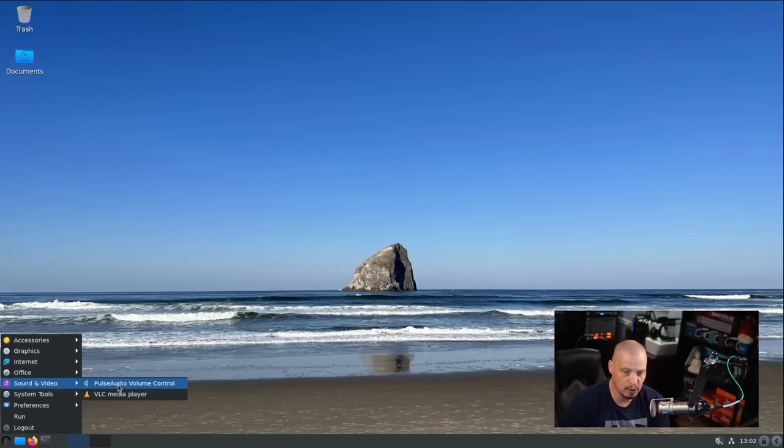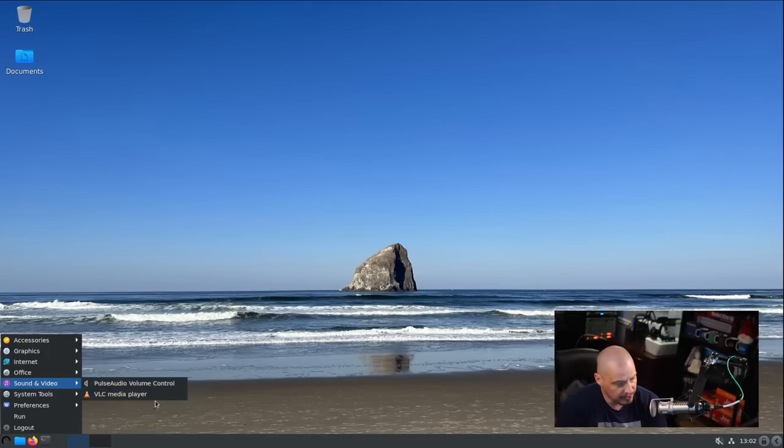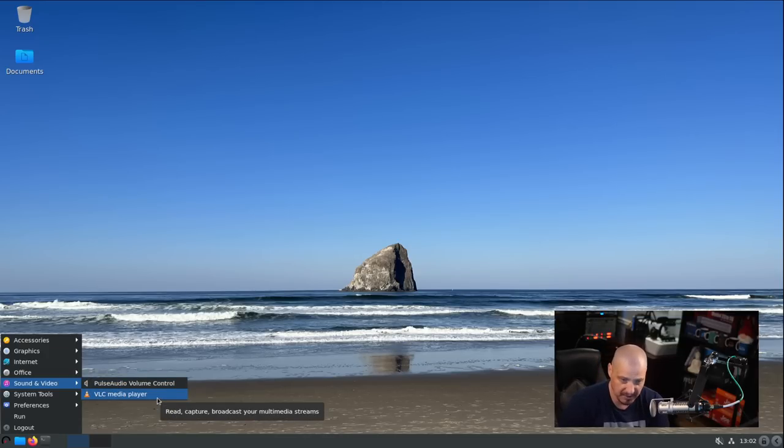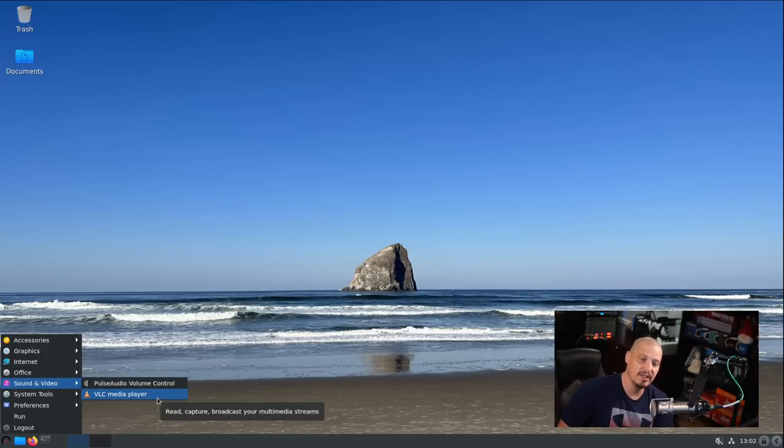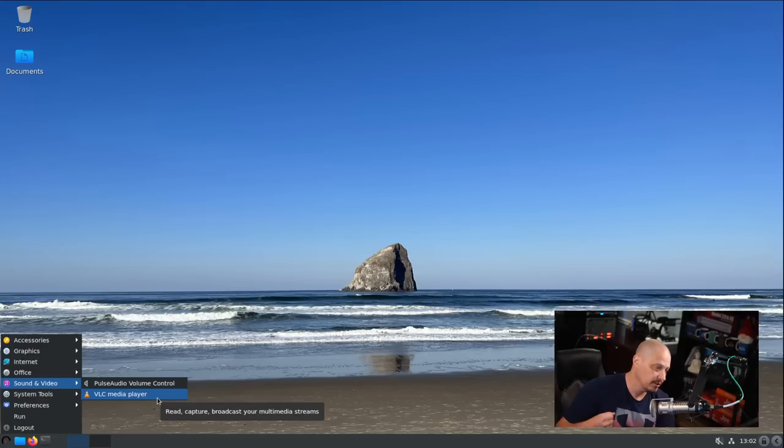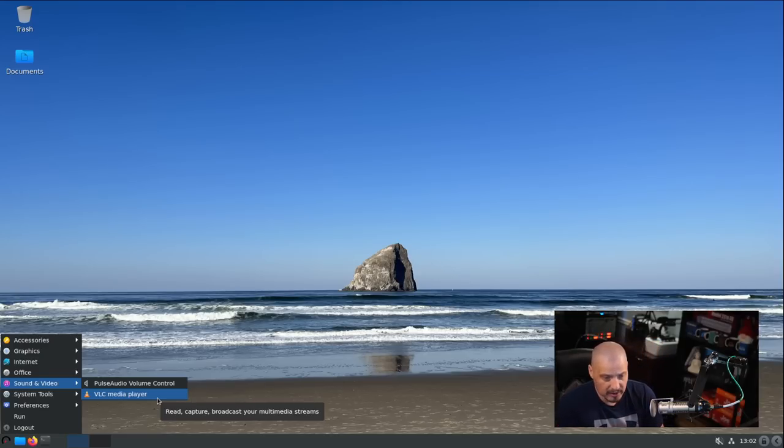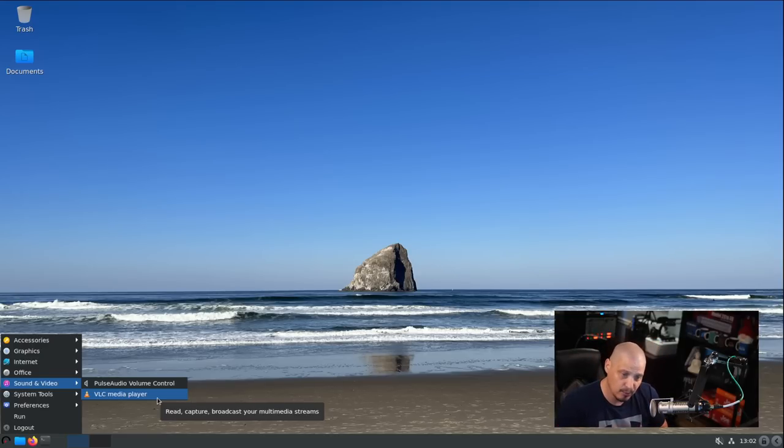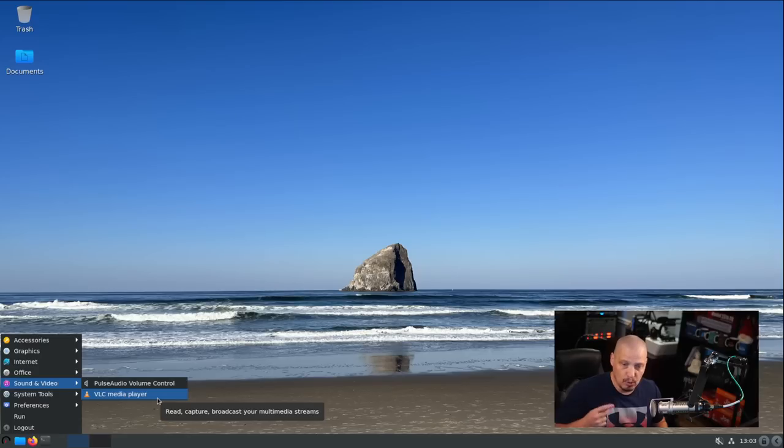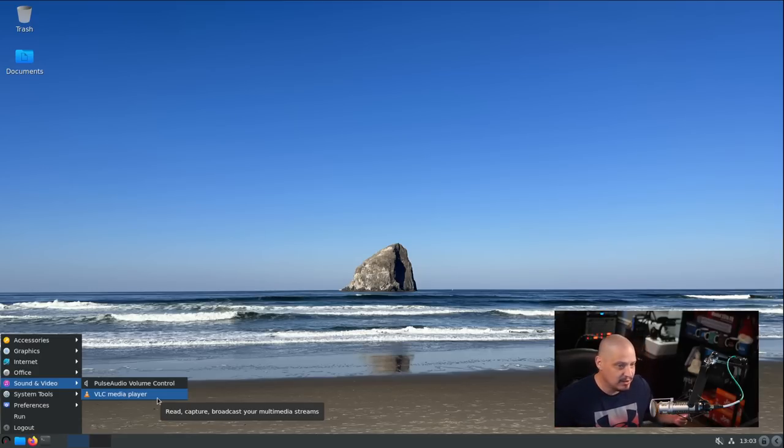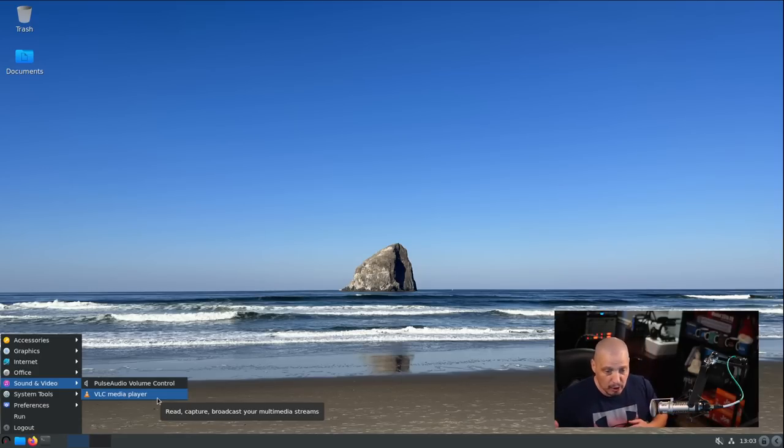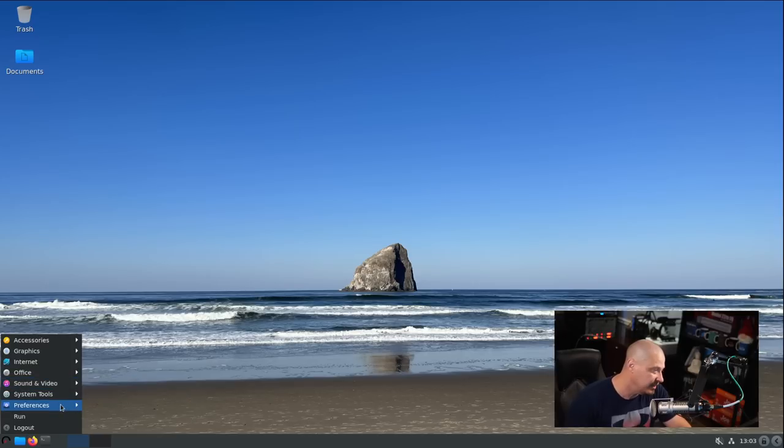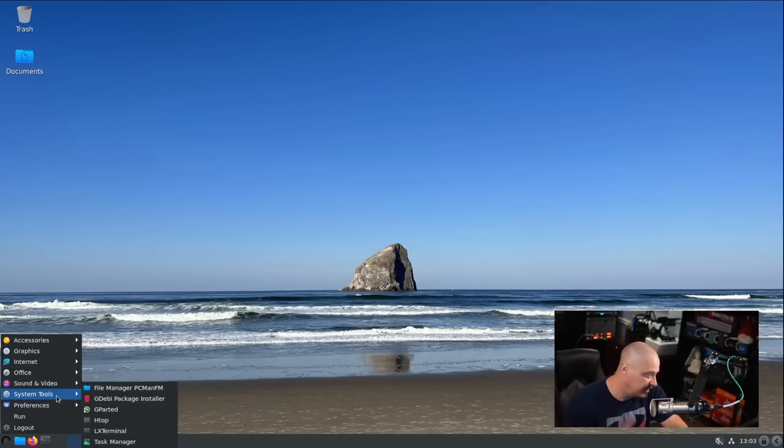Under sound and video, PulseAudio Volume Control is here, and then VLC is your media player, which makes sense. VLC is a fantastic video player. It can also play audio, so it can serve a dual purpose. That way they didn't have to install two different programs. VLC works fantastically at both.